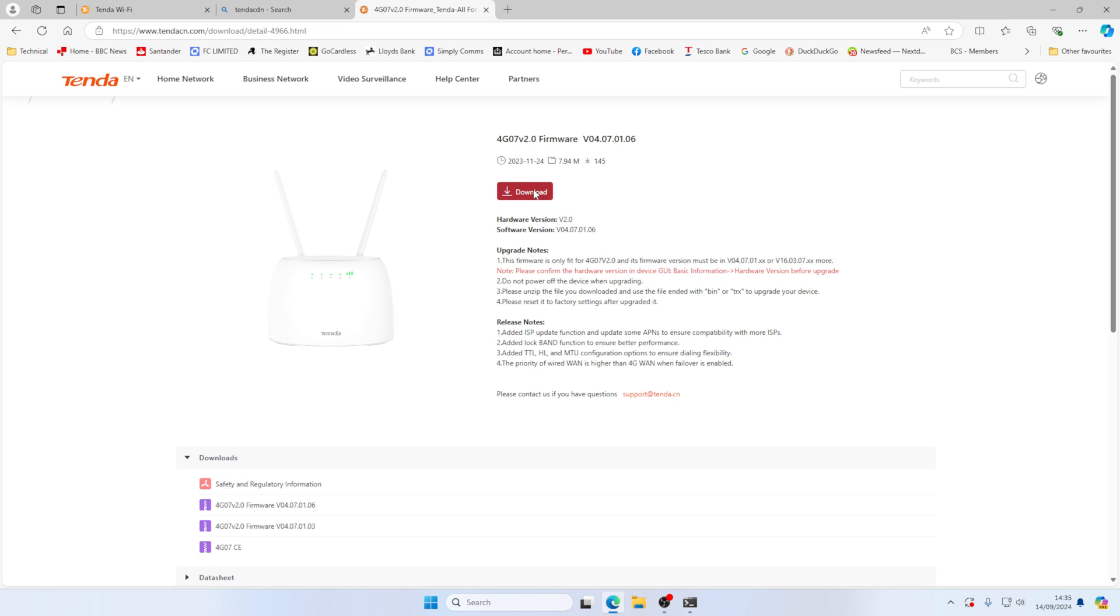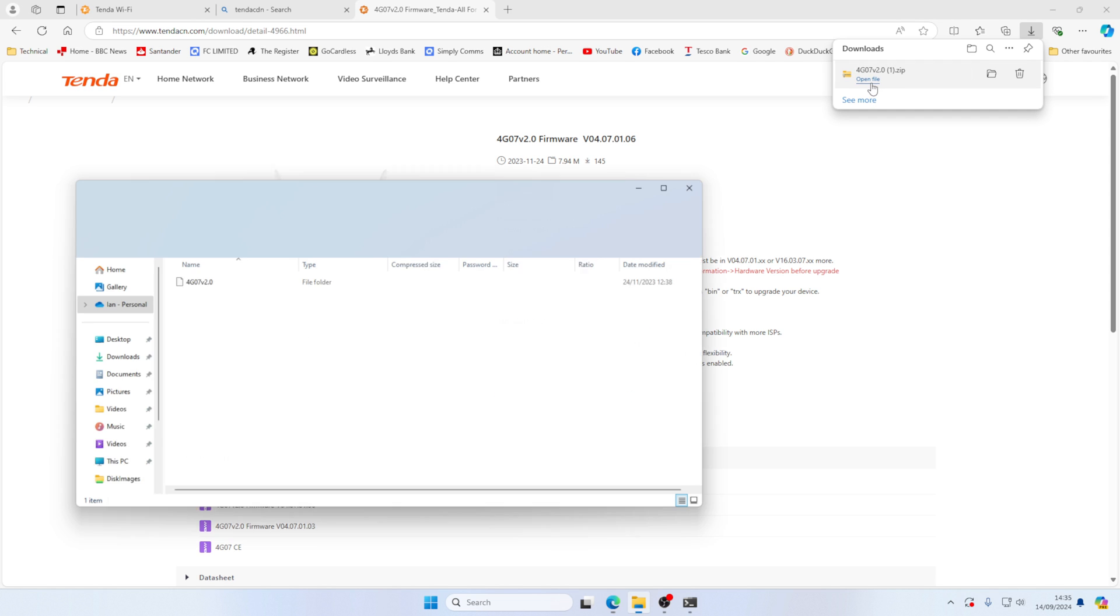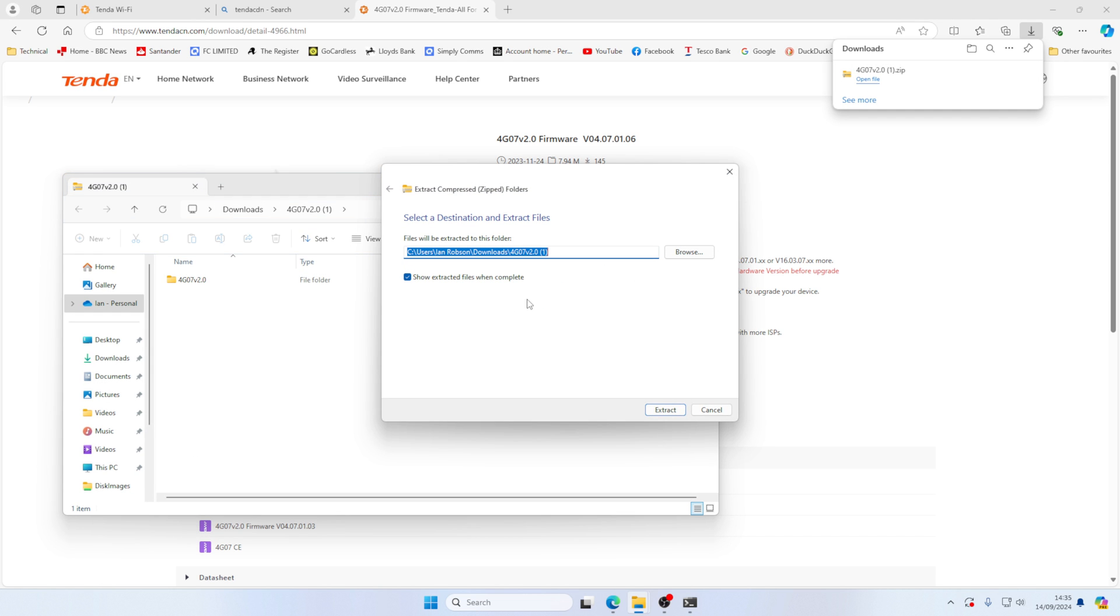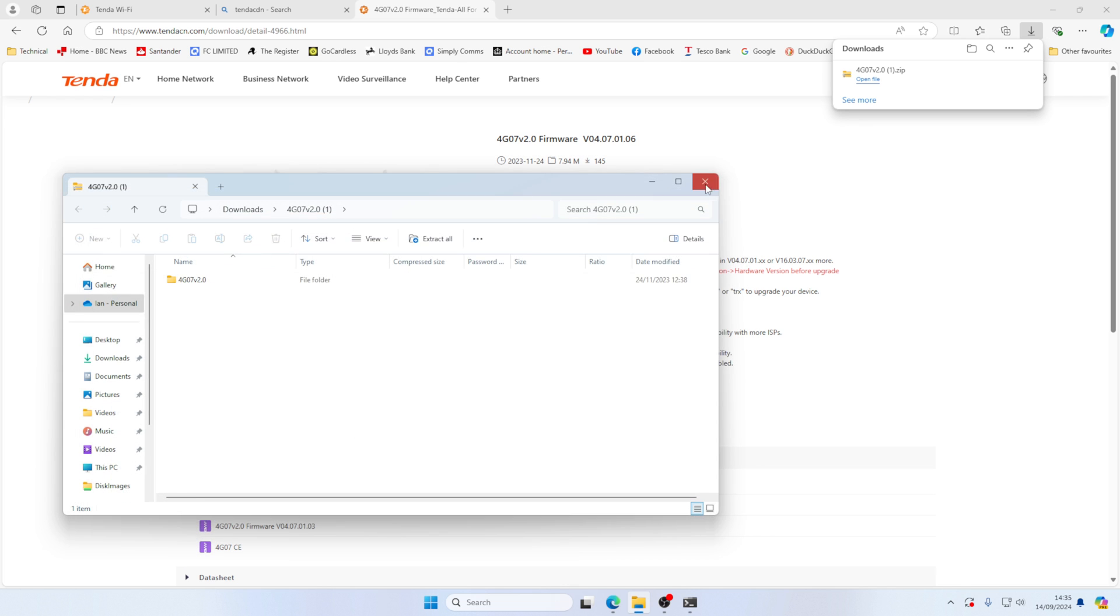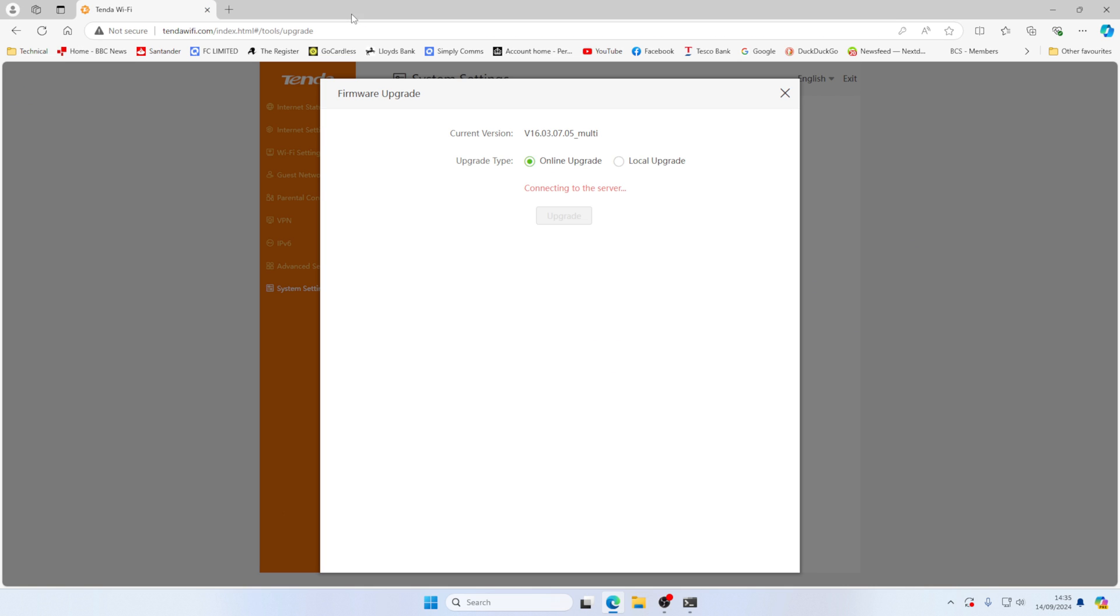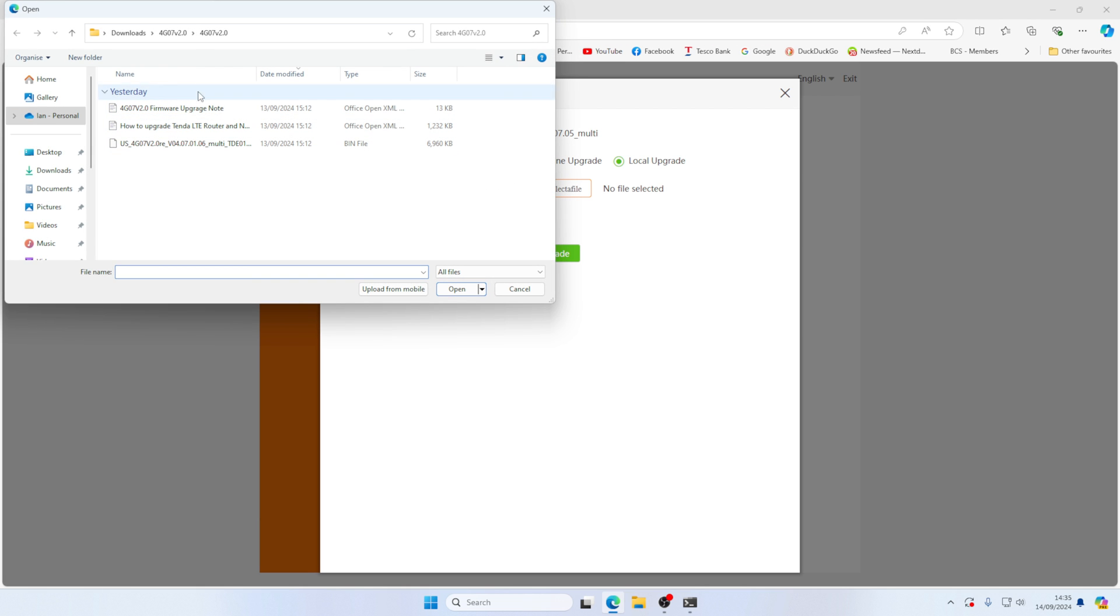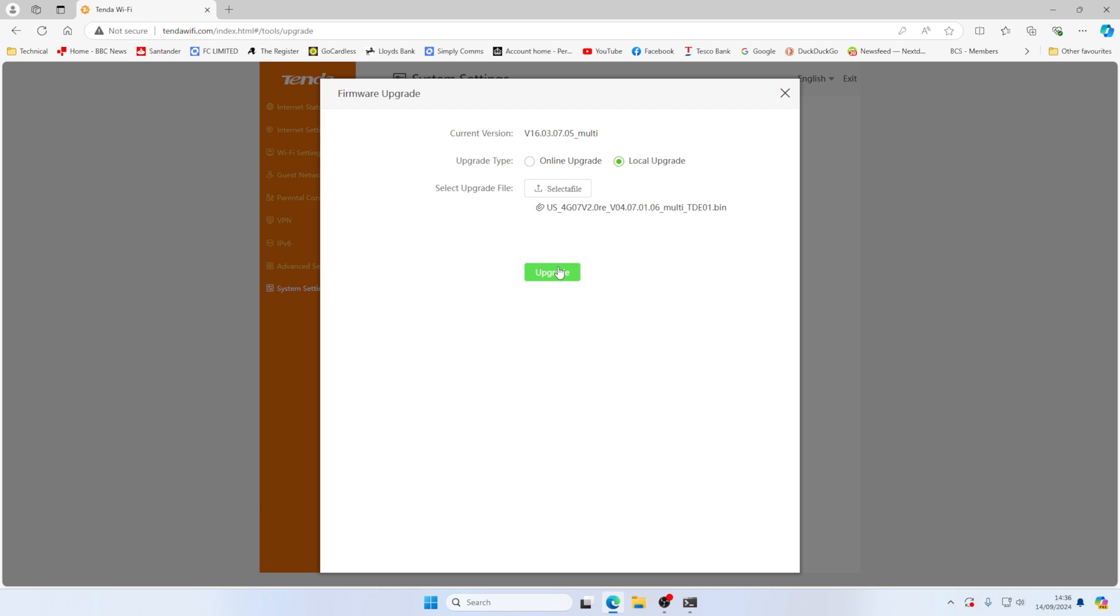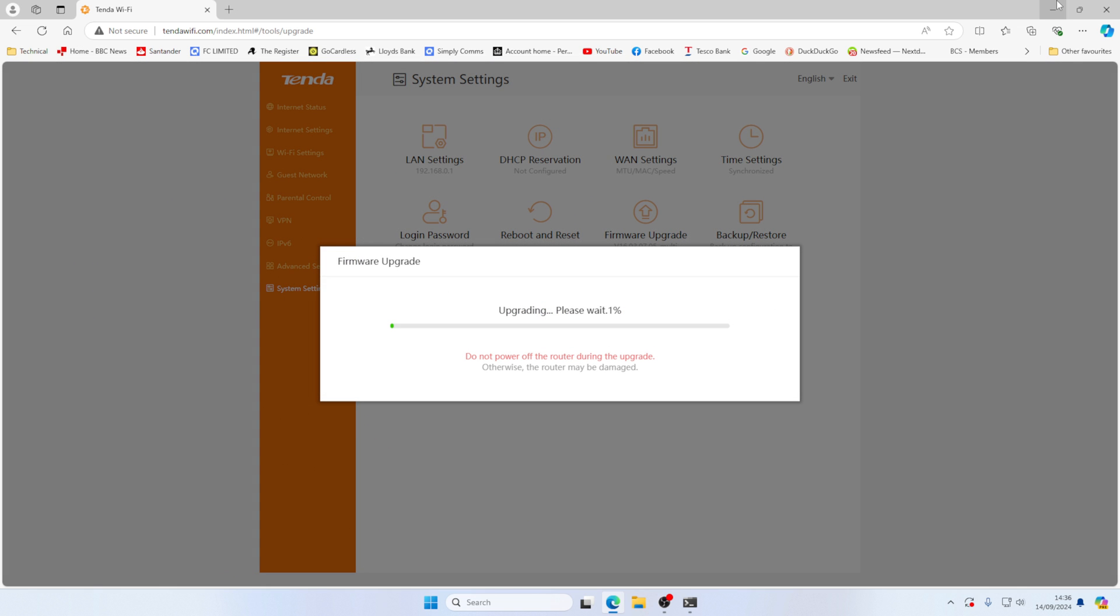Click on download. Now we're going to click on open file. We're going to extract all. And that's it downloaded and extracted. We can now go back to our unit. I'm going to click on local upgrade. I'm going to select the file. And it's here 4G07v2. And we want to select the bin file. I'm going to click on open and then upgrade. And there we go. This starts the upgrade process.